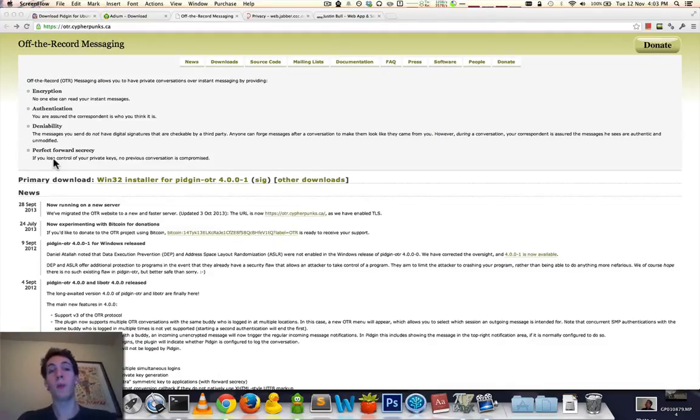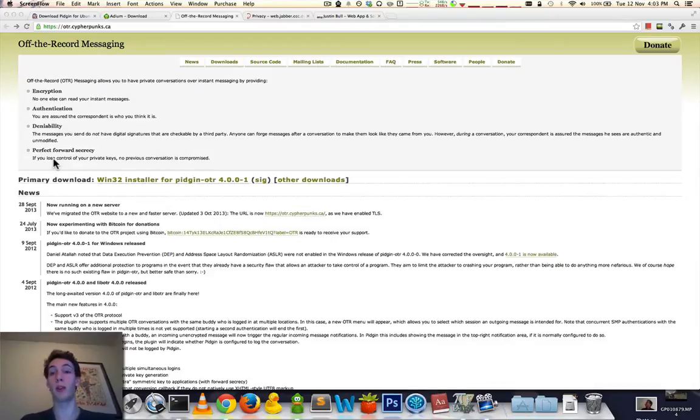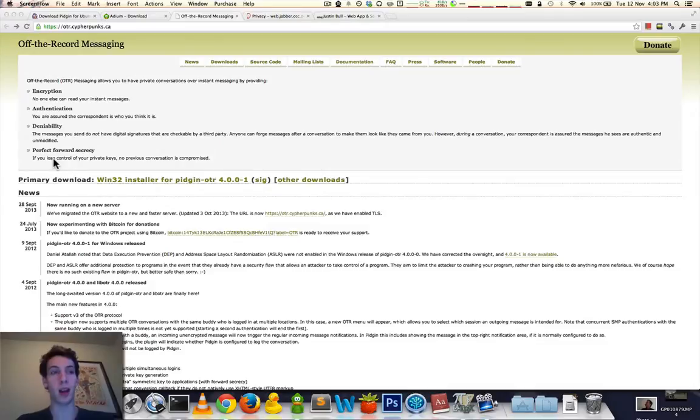So as far as I'm concerned, as far as many cryptographers and practical people are concerned, this is one of the better technologies to use, better protocols to use when communicating online.